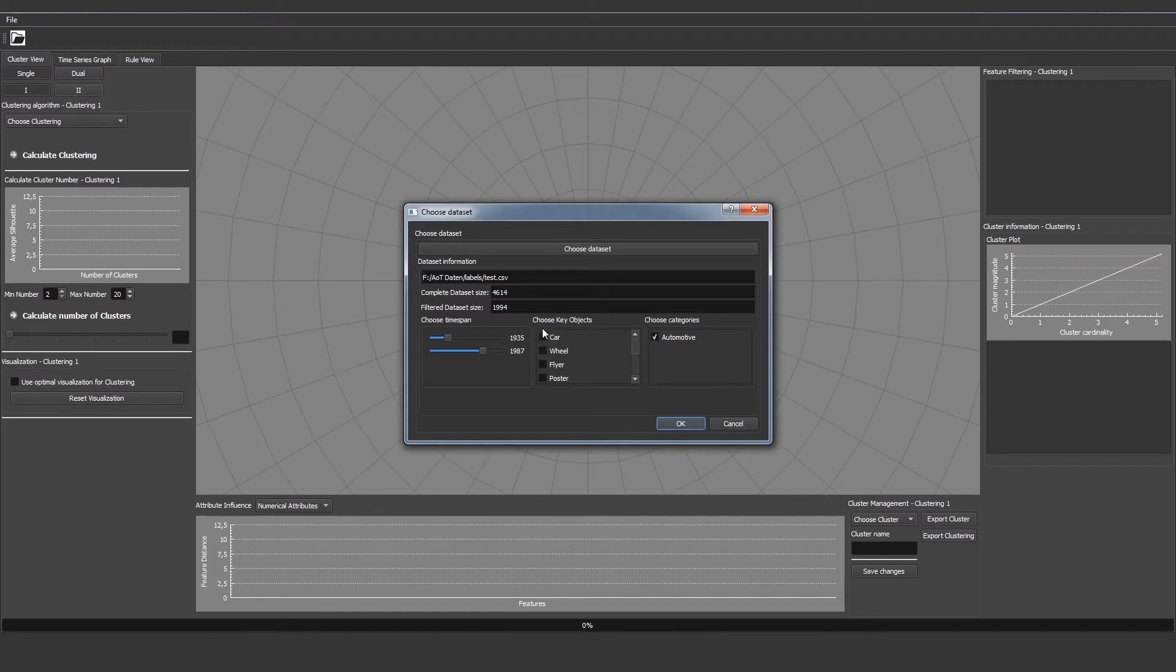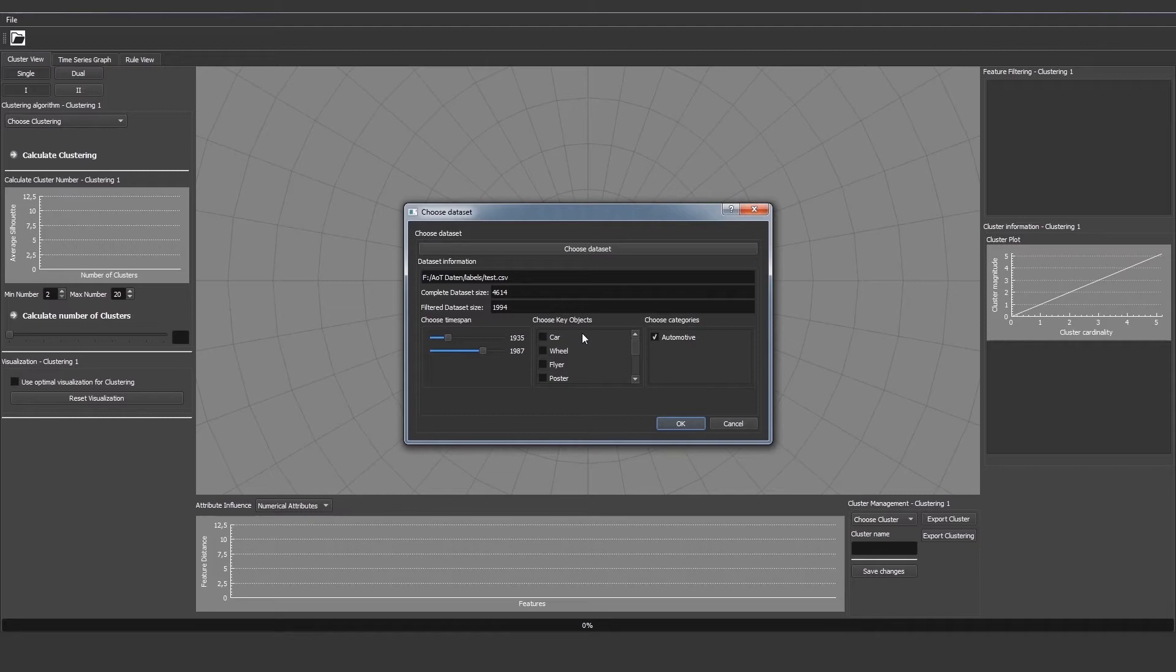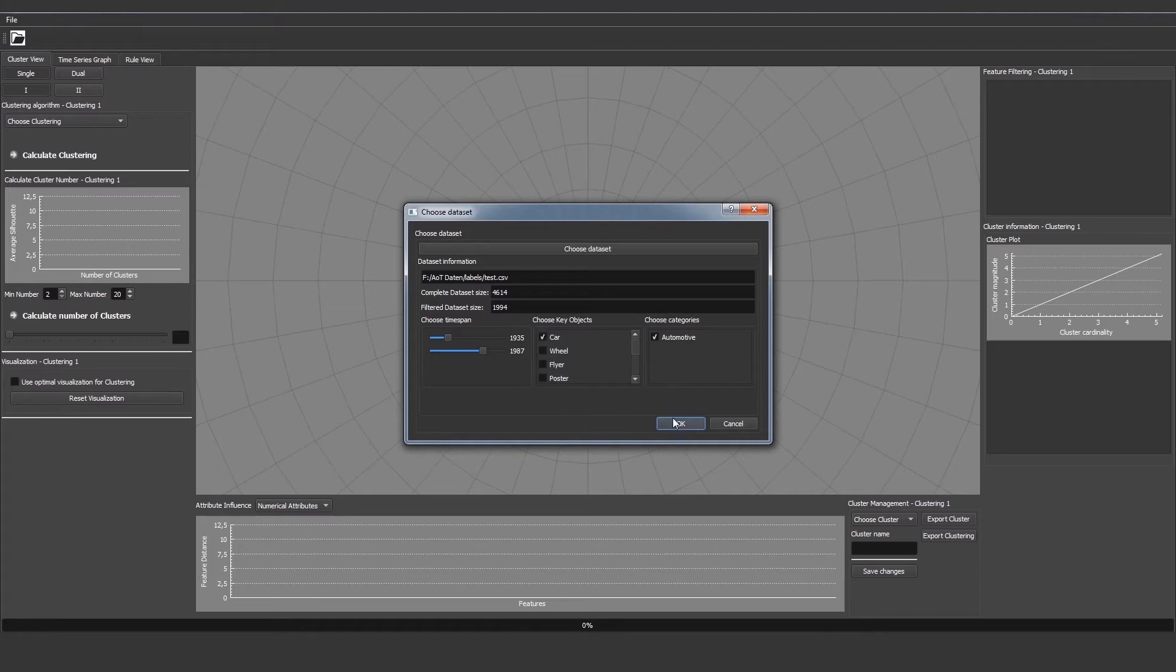We can also choose a key object. A key object means that it's an object of interest. We get a list of all the objects in the current advertisement set sorted by their magnitude. For example, if we select car we then get the amount of car in each advertisement as well as the average size of that car. We will choose car because we have an automotive dataset.